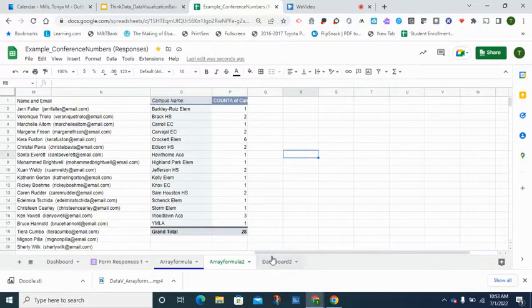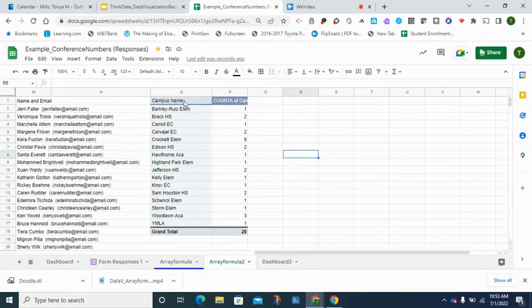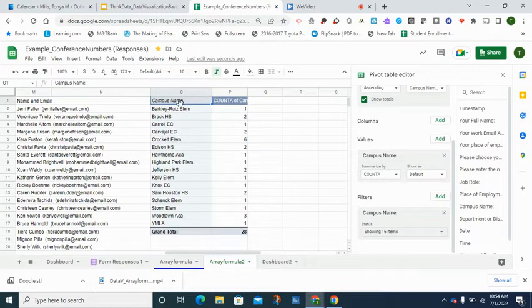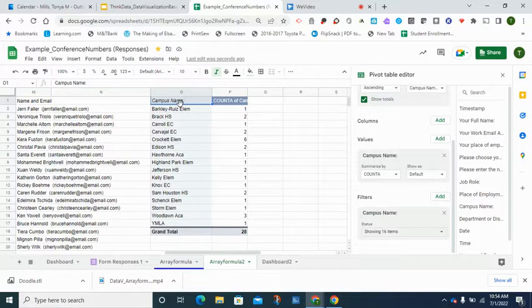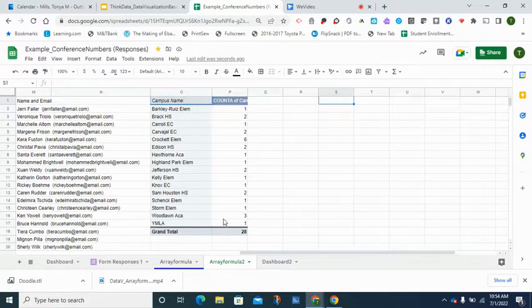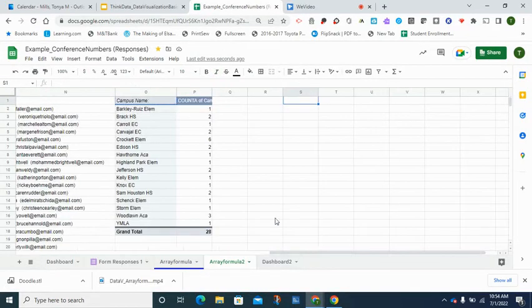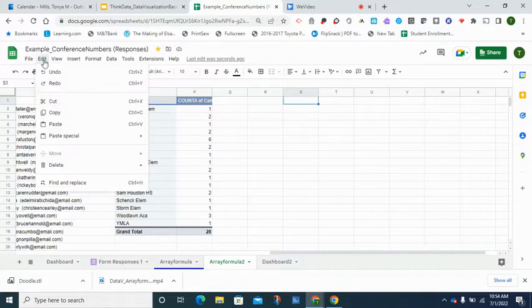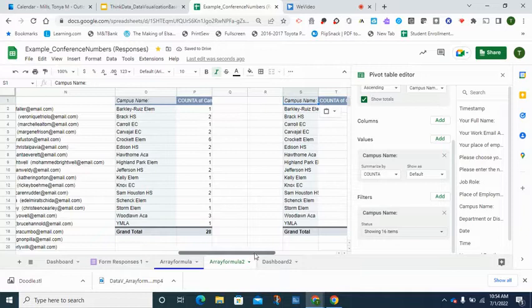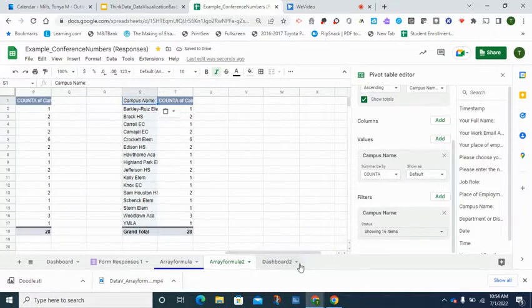To make another pivot table, you can go through and select the range again, but a shortcut that I have is to click right where the O1 happens to be, which is the cell that you've pasted or chose to put the pivot table in. You copy the content inside of that cell, go a little bit further to the right, and then paste again.